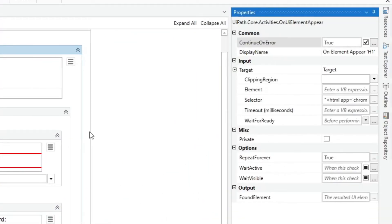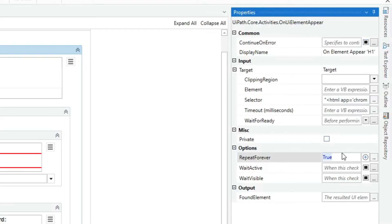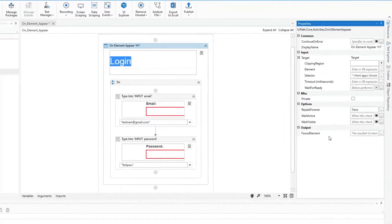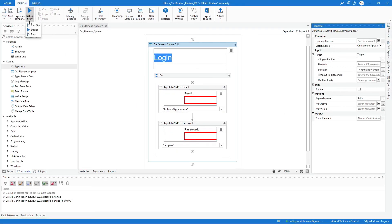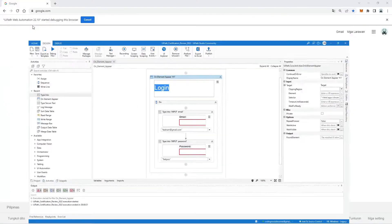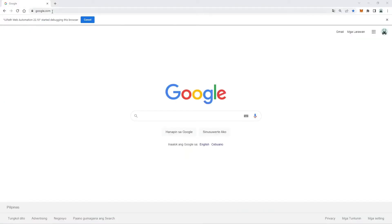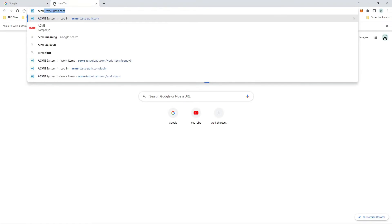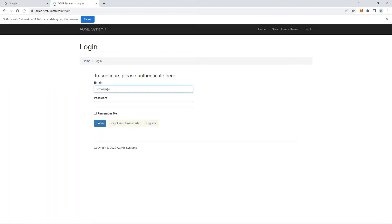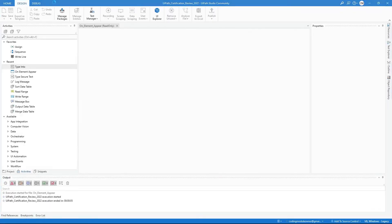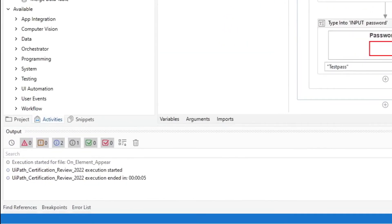The second is by setting the repeat forever property to false. And now let's try it. Open the site manually. And here it did not throw an error after completing the execution.